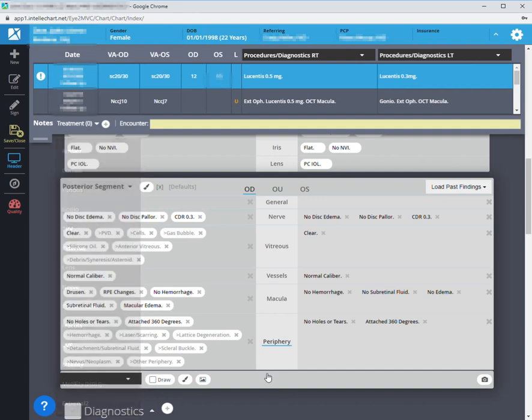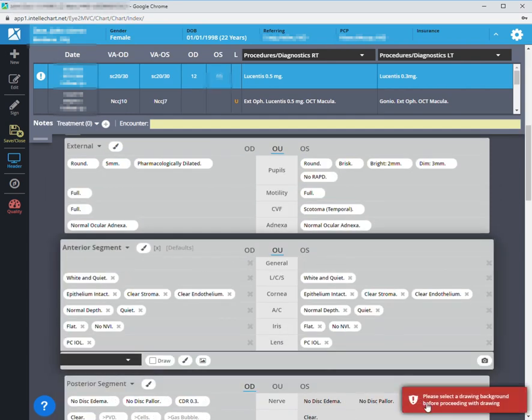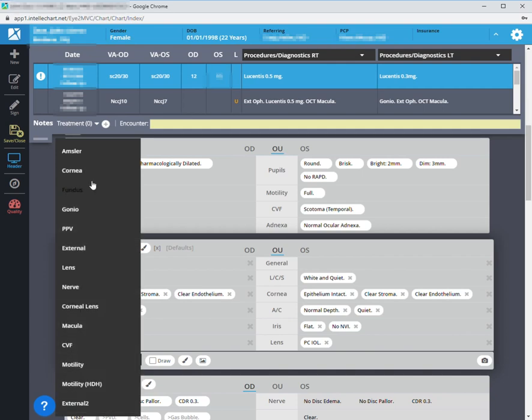And in fact, it does that for any of the segments. So if I do the same thing for anterior segment, it will go there and I will get the same list of basically every drawing background in the system.